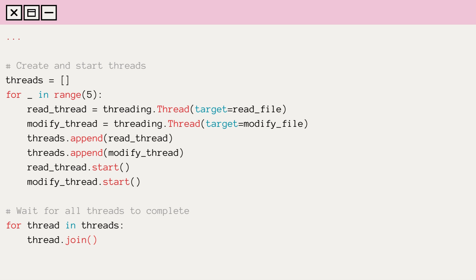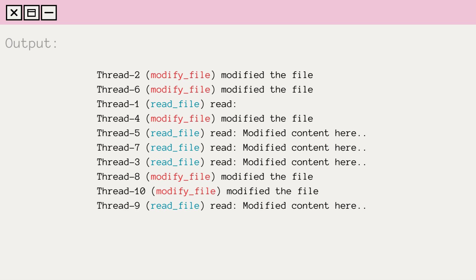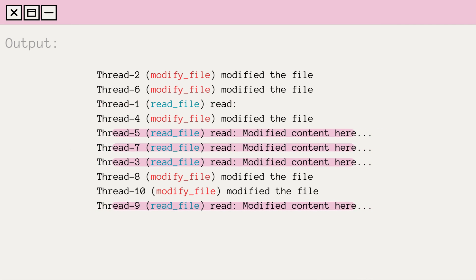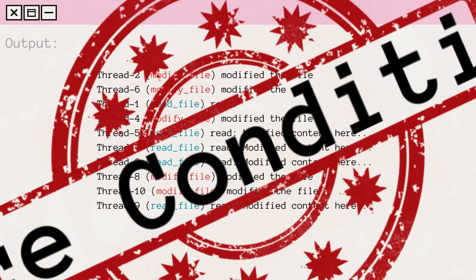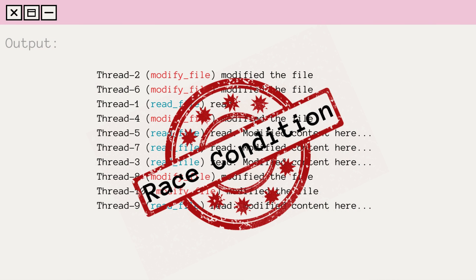When we run this code, you'll notice that some threads were unable to read the file's initial content since it had been modified during the reading process, while others read the modified content. This is the race condition in action.